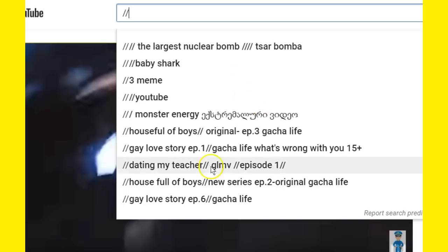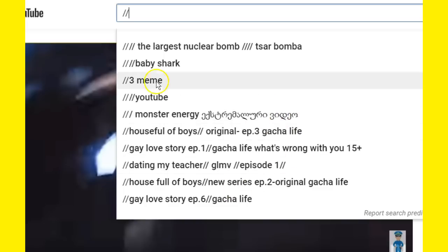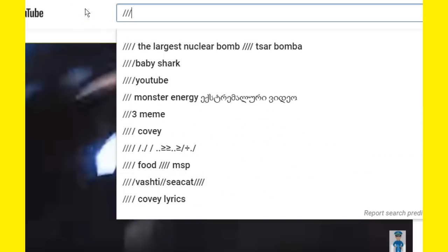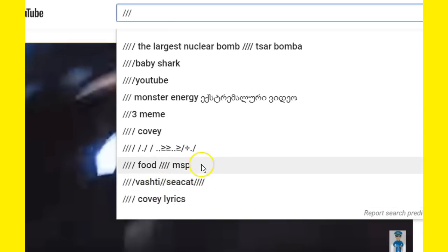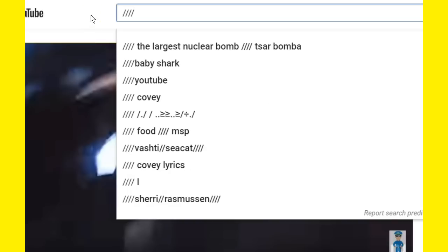If I hit another slash, it gives me all these Arabic letters or whatever. I don't know what the hell all these search things are. Hit another slash mark and it brings up Covey lyrics. I don't know who this sea cat is, but I don't know what the hell all this is.